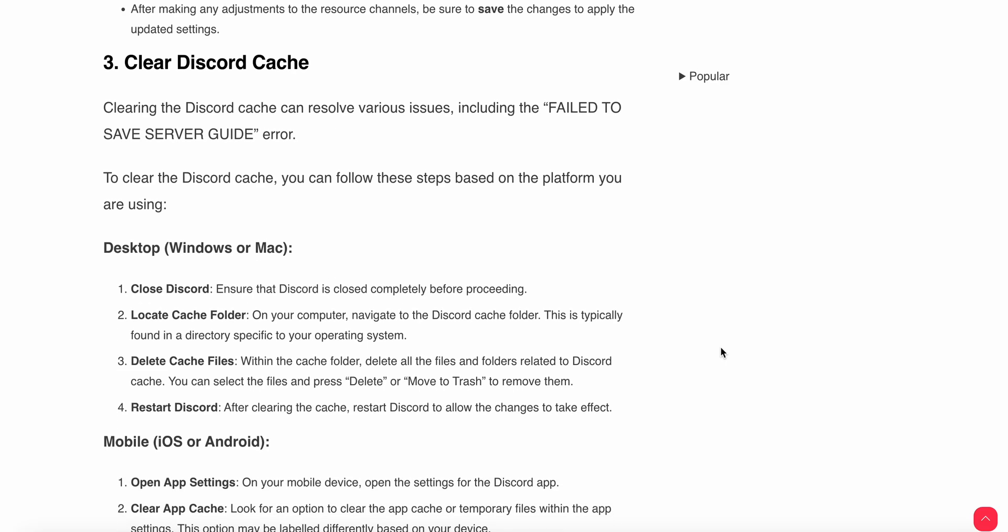Another thing you can do is clear the Discord cache. Clearing the cache can resolve various issues including the failed to save error. If you are using desktop, close Discord completely. Navigate to the Discord cache folder, which is typically found in a location specific to your operating system. Delete all the files and folders related to the cache. Select the files and press delete or move to trash to remove them.